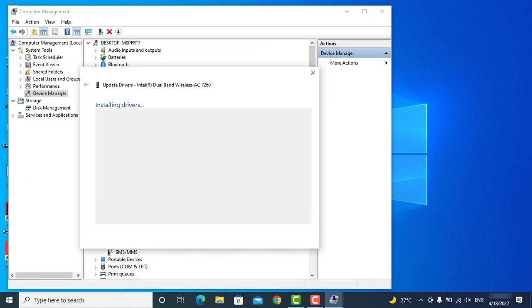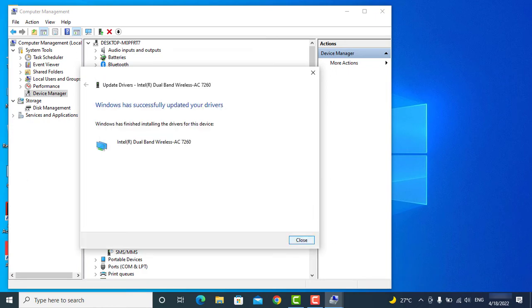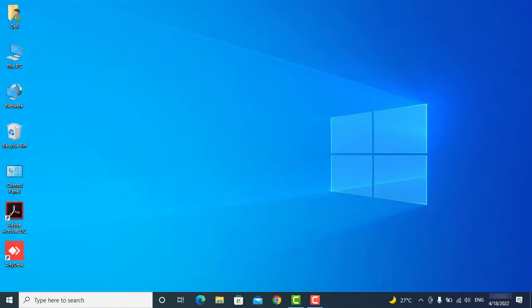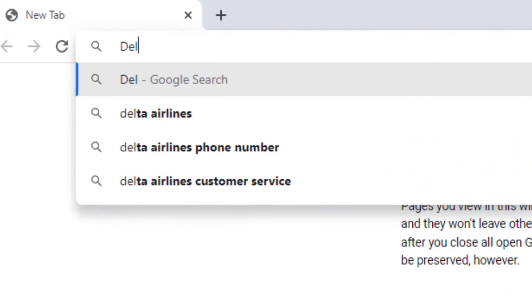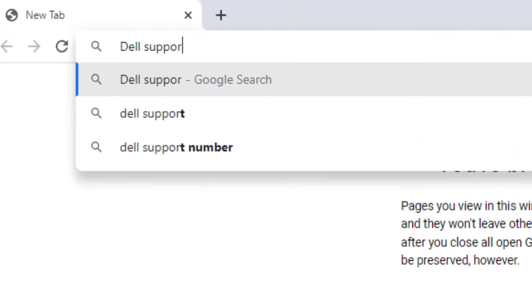Once it's updated, just restart your laptop. After restarting, check if your issue has been resolved. If you're still having the same issue, then search for Dell Support Assistant on Google.